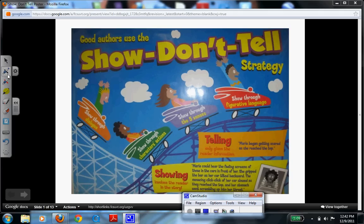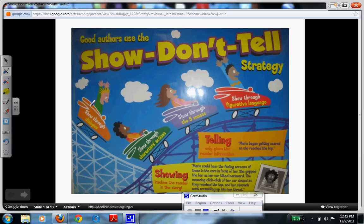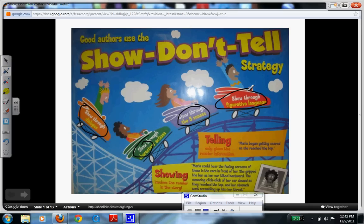One strategy that we can talk about is showing dialogue. Another strategy is showing character actions. Five senses is another way. And the final one we're going to talk about today is using figurative language, where you would use a simile or a metaphor to help your cause.